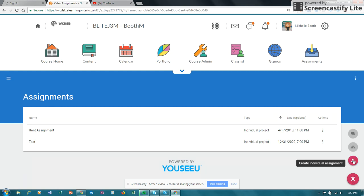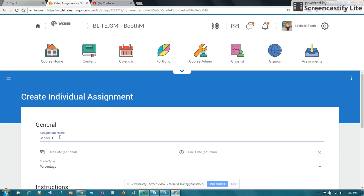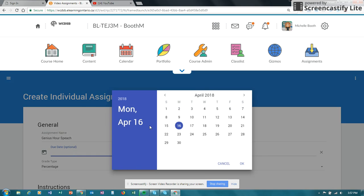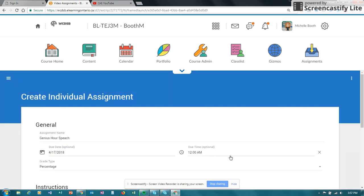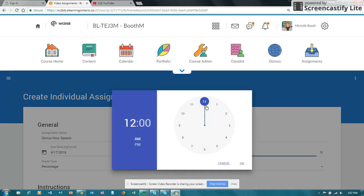So I'm going to go ahead and create an individual assignment. And I'm going to give the assignment a name. You can create a due date for it, and a time when you want it to be in by.